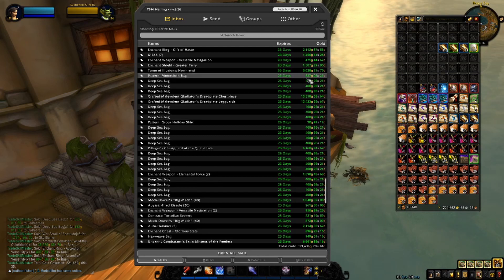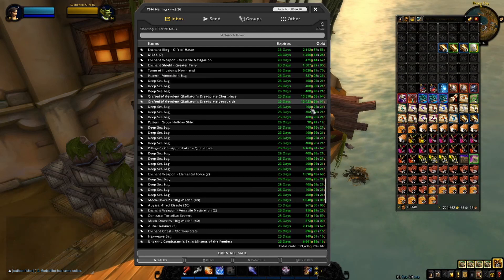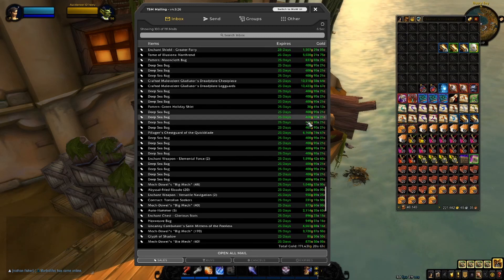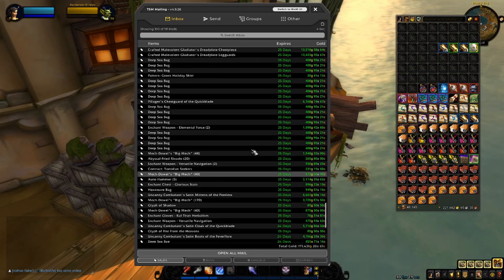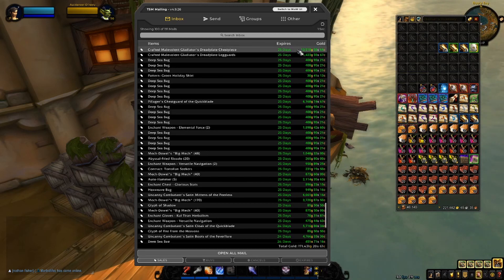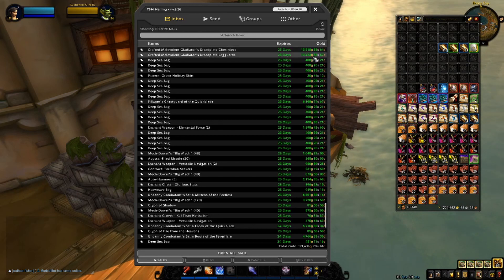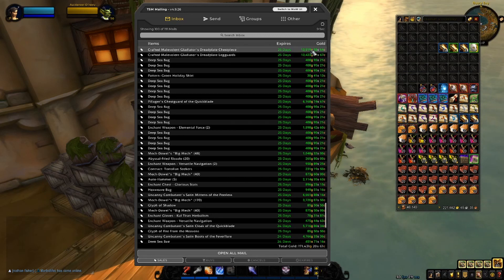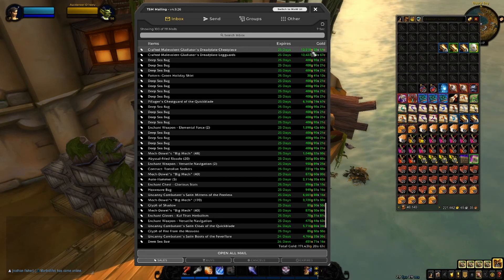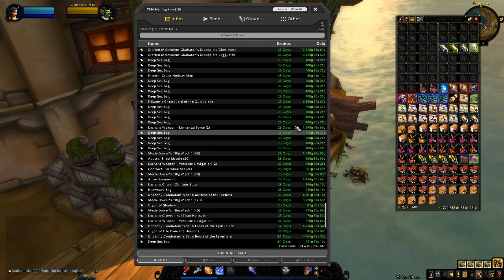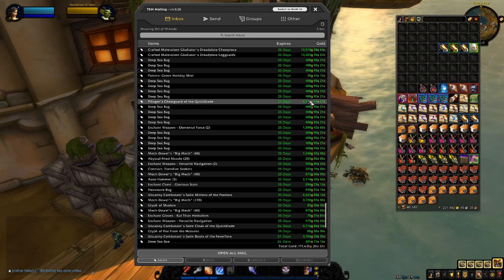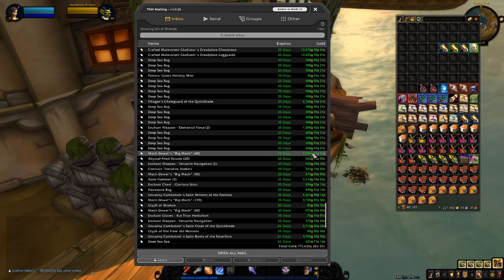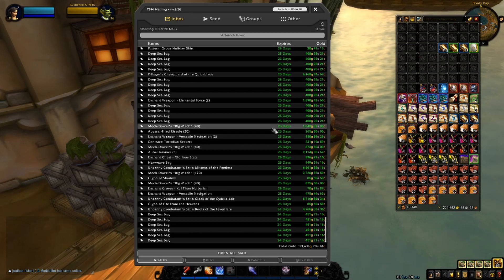Pattern Mooncloth Bag, which is nice to see. This was just a random drop I got while I was leveling a character. Crafted Malevolent Gladiators, Red Plate Chesspiece and Legguards. I won't say these are Mists of Pandaria crafted transmog, but I'm not sure. Some more transmog items. Actually, transmog items have been going pretty great.